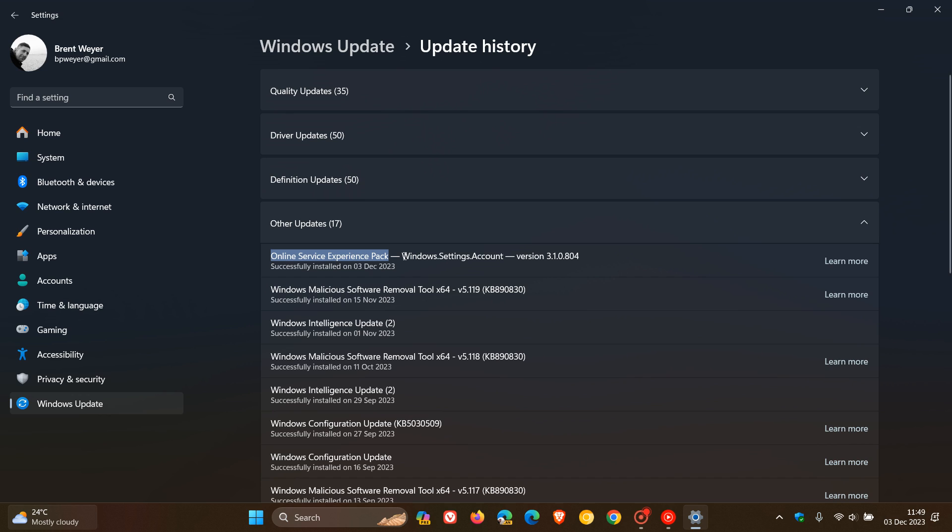And this particular one is identified as Windows.Settings.Account, and then they give the version number, that version number specific to this particular Online Service Experience Pack.